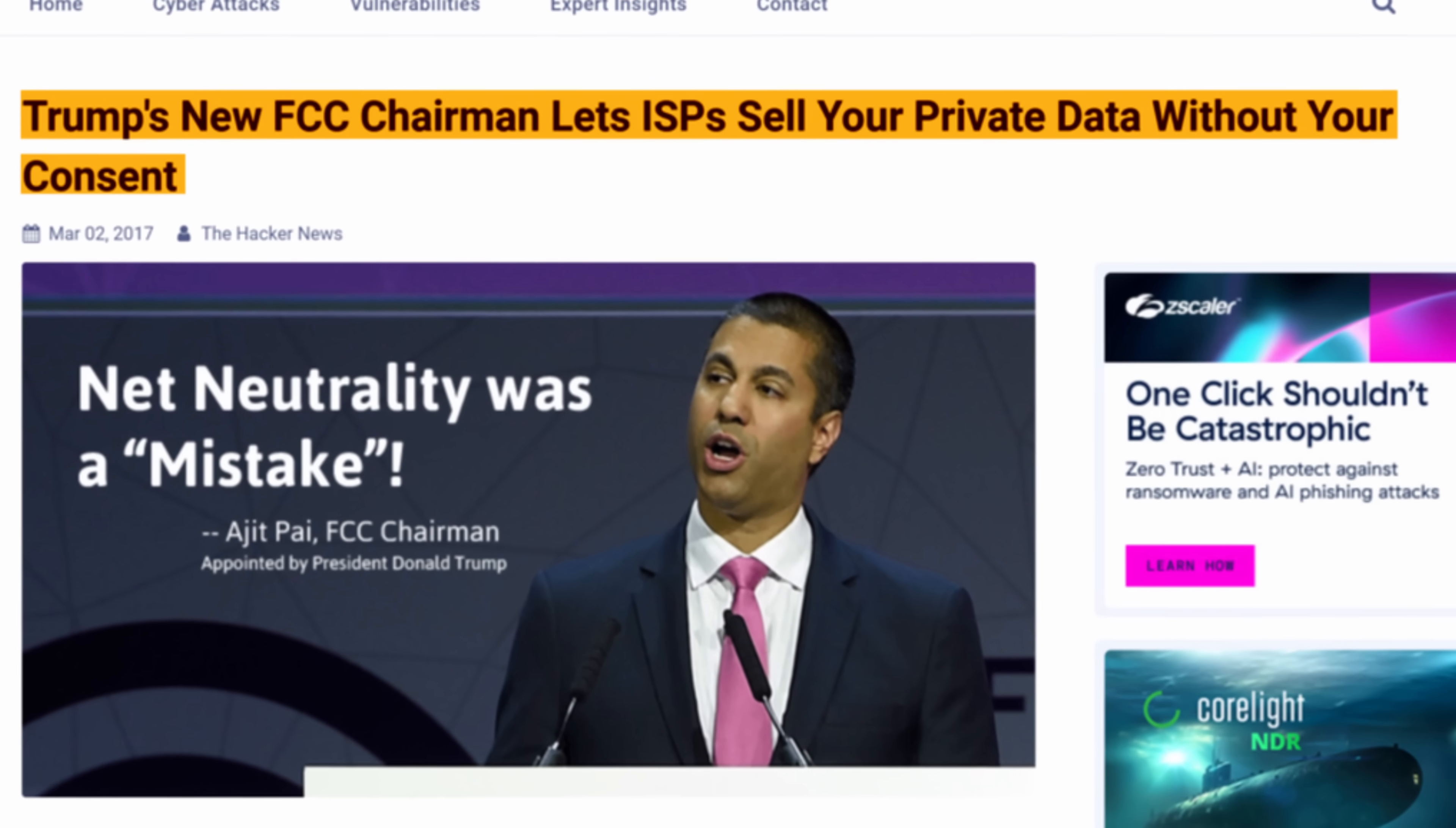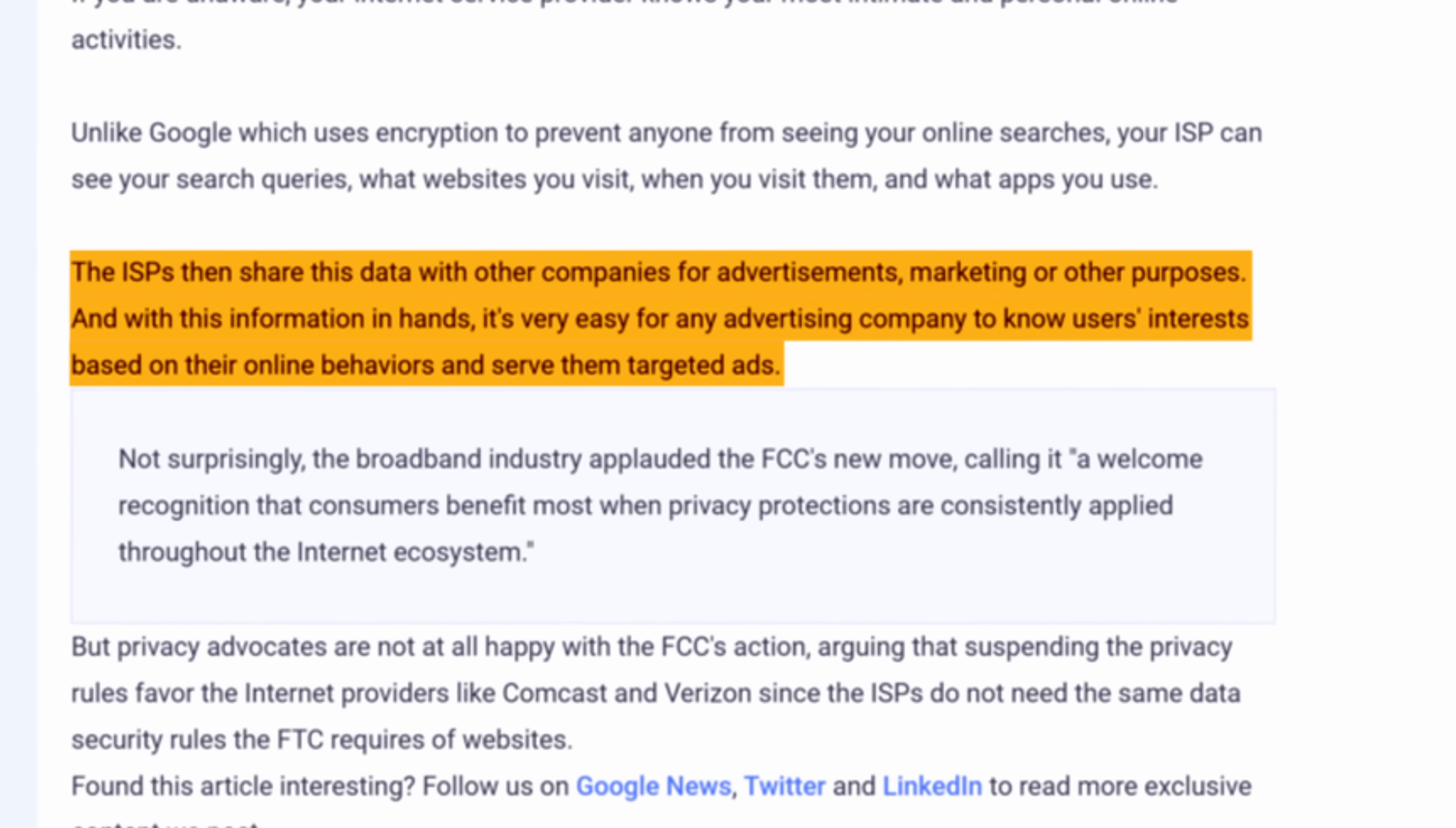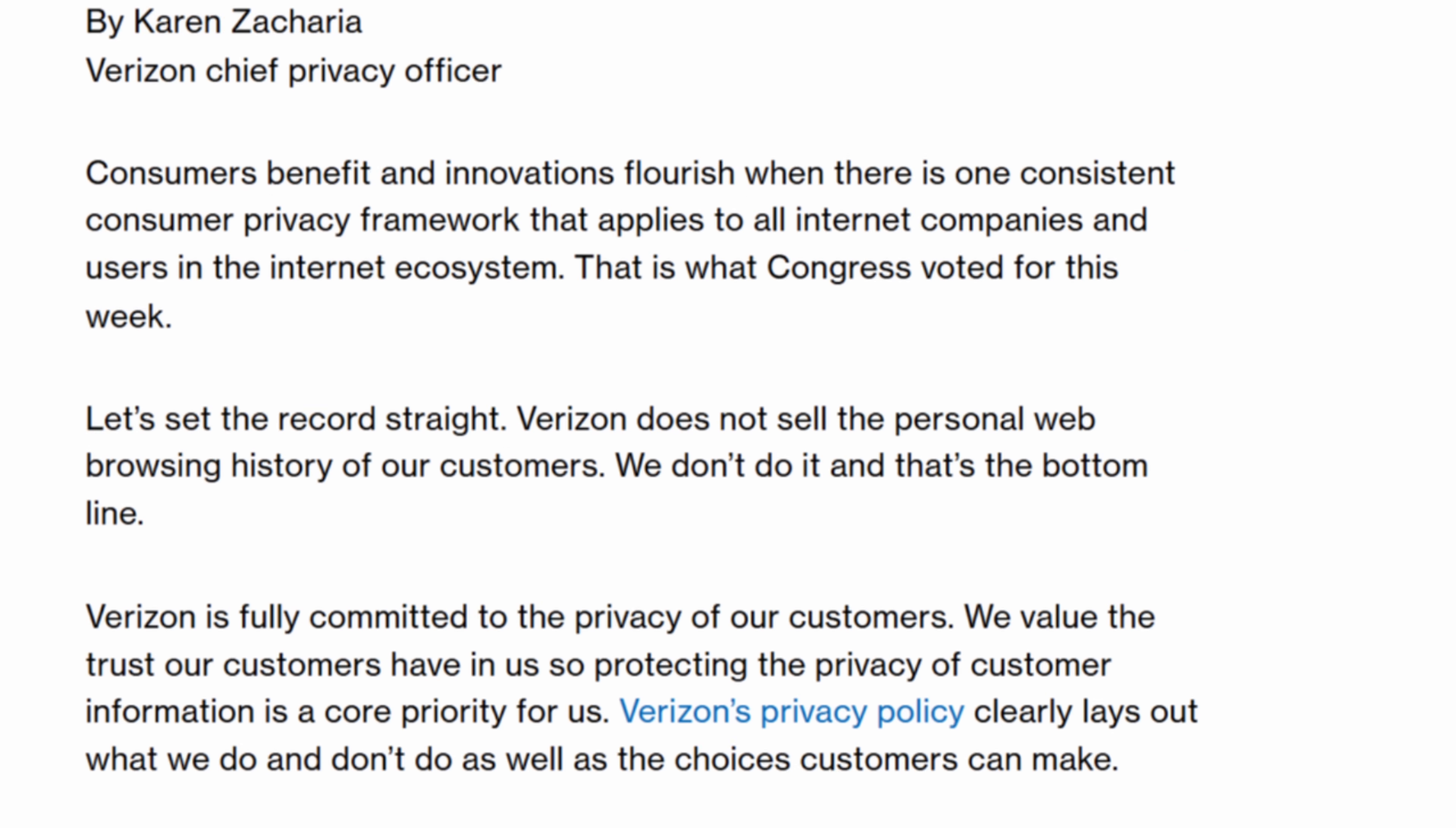Even worse, DNS requests often include extra details about your device, making it easier for your ISP or anyone else watching to identify you, even if you think you're anonymous on public Wi-Fi. When you use your ISP's default DNS resolver, you're at the mercy of your ISP, hoping they won't misuse or sell your data.